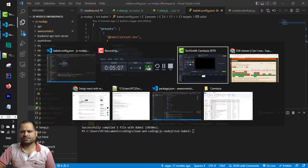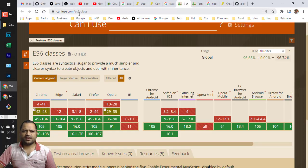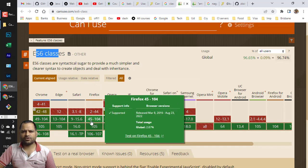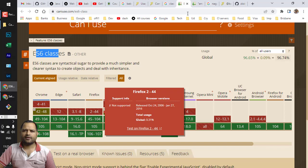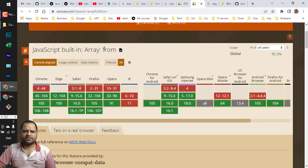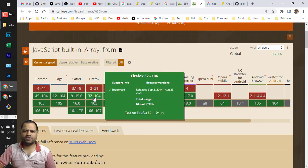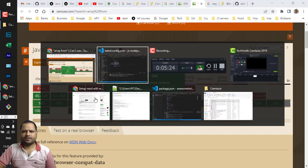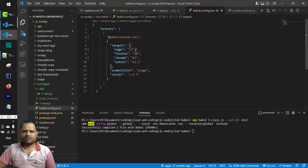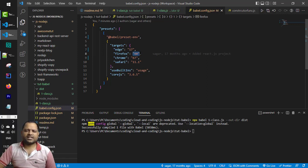If you go to caniuse.com you can see that ES6 classes are supported by Firefox starting from version 45, and the Array.from method is also supported by Firefox starting from version 32. We have given Firefox version 60 in our config, so what it means is that even if the source code contains the class keyword or Array.from method, this browser is going to understand and execute those statements.